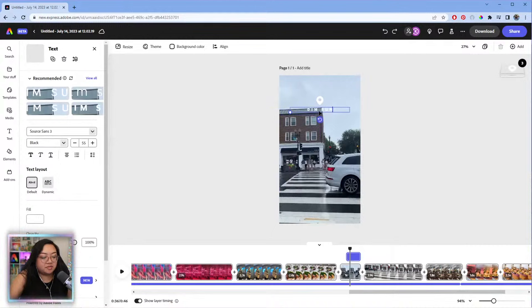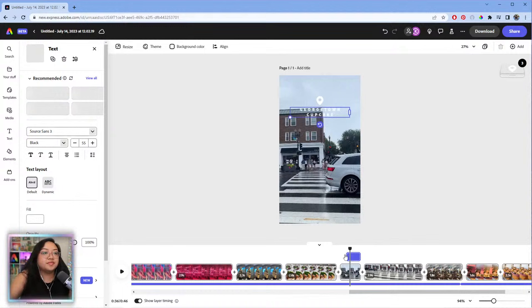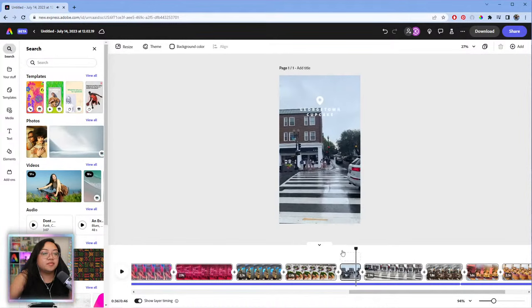Changing the last label to 'Georgetown Cupcake,' and I'll make the duration of that element a little longer.